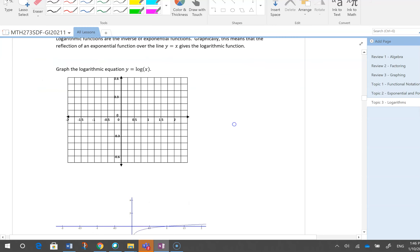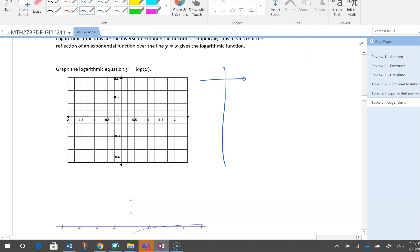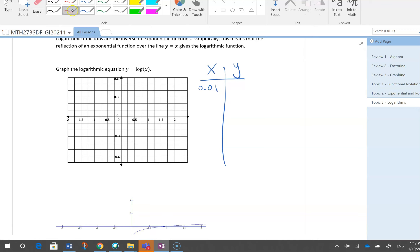I want to graph log x, so I use a table of values — that's the only option when I have something other than lines. I do x, find y, then graph it. Using my calculator: what is logarithm of 10 to the power of minus 2, which is 0.01? The result is minus 2.